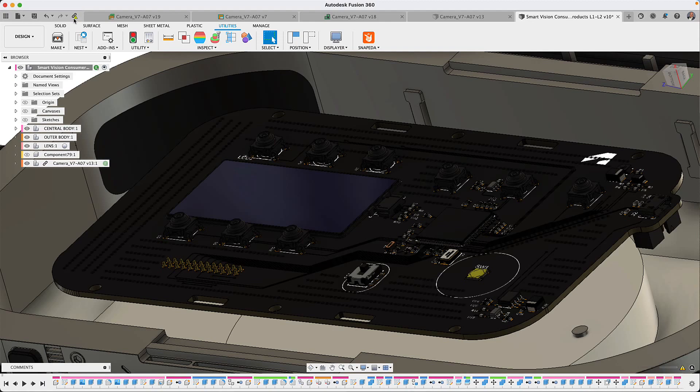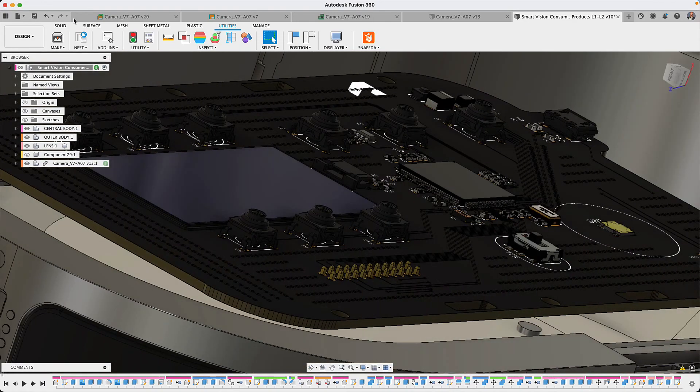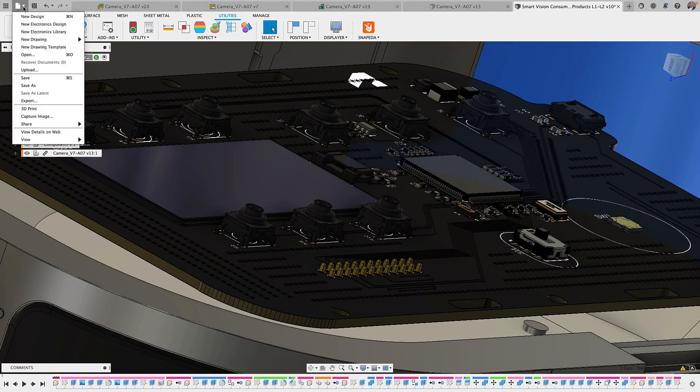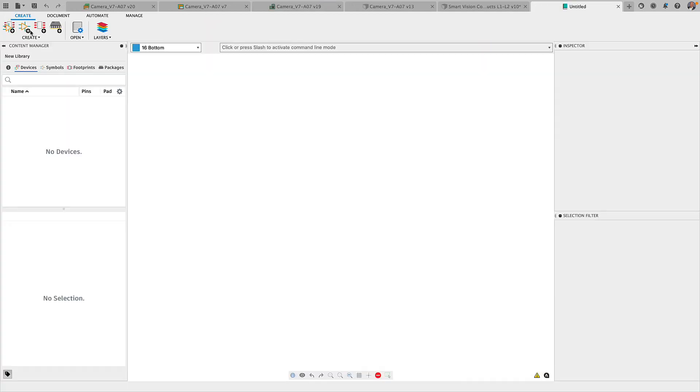And with more to come, you can expect even further improvements in your productivity. Let's now go over to the Fusion 360 Library Editor.